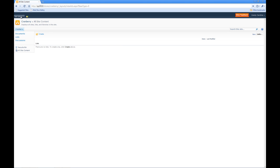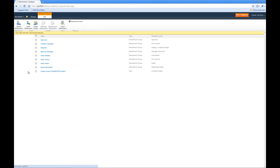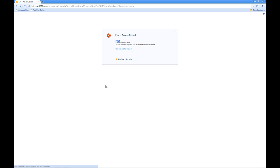Go to site actions, site permissions. We'll click Cranberry Managers, click edit permissions. This time we'll change from full control to read.